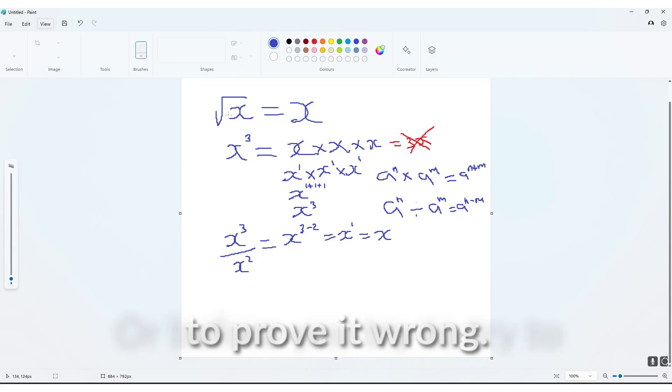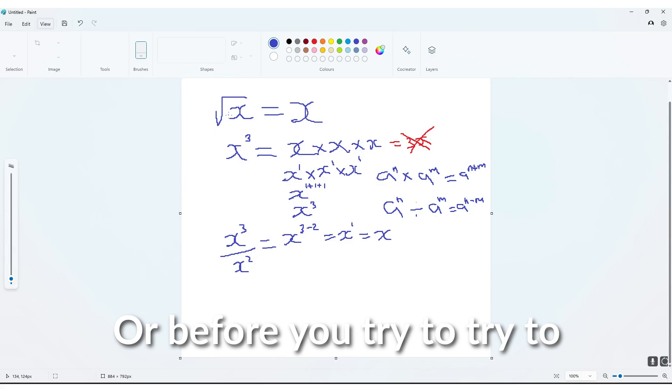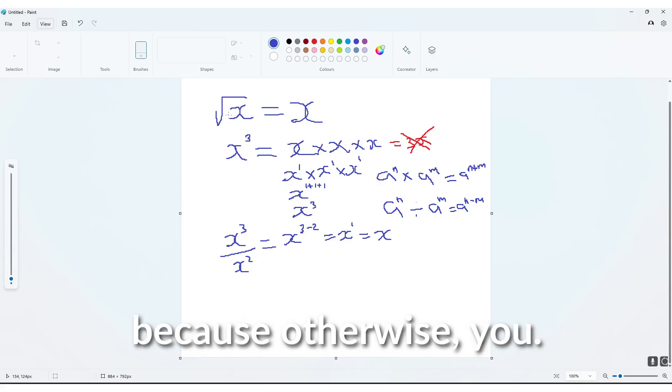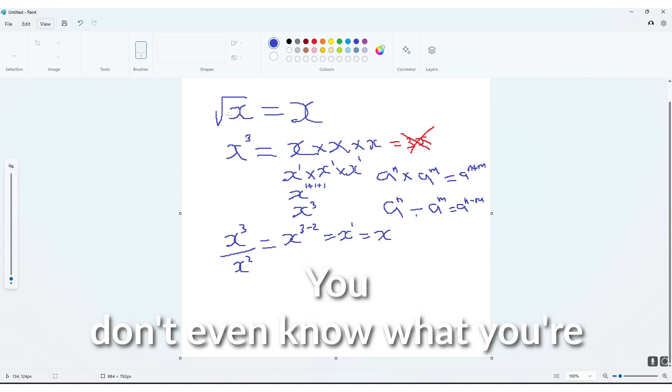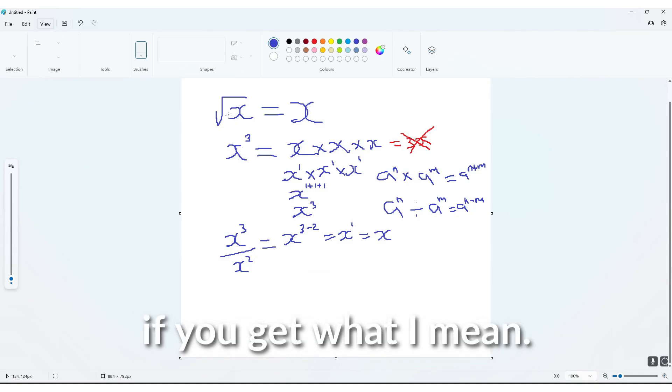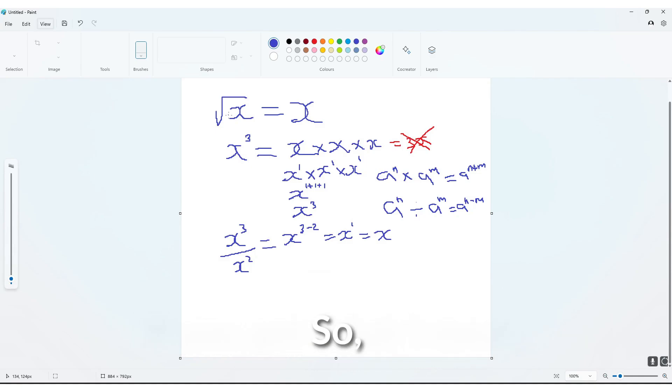before you try to prove it wrong, or before you try to say this is incorrect, because otherwise you don't even know what you're saying is incorrect, if you get what I mean.